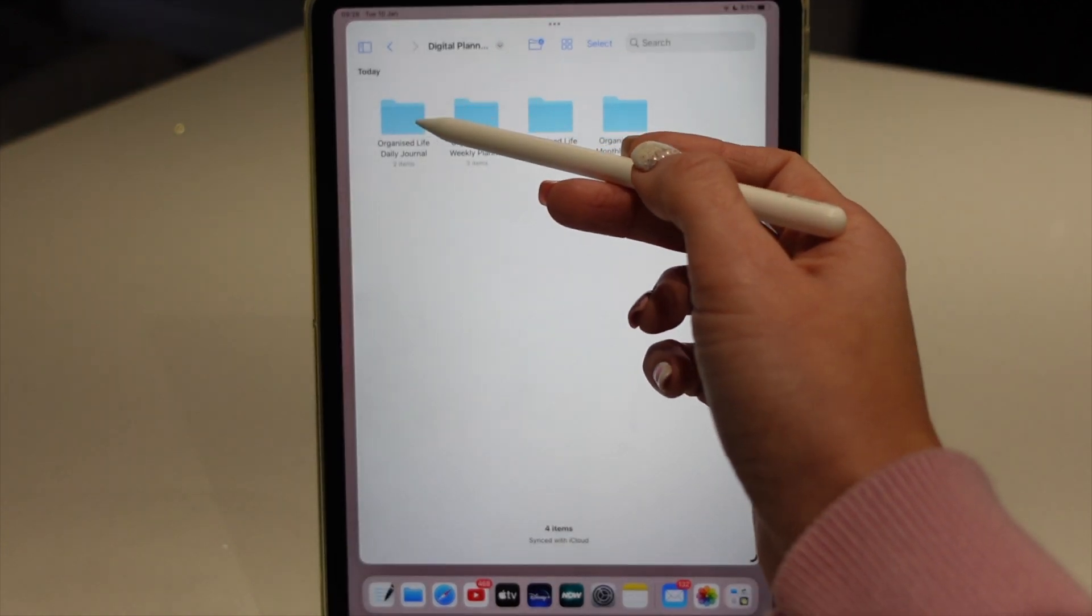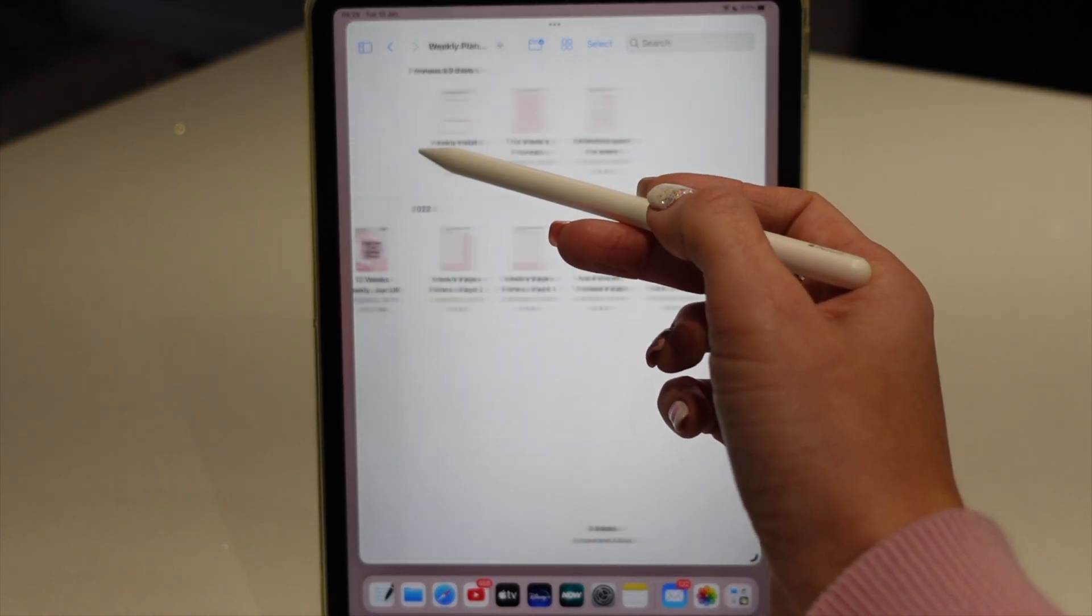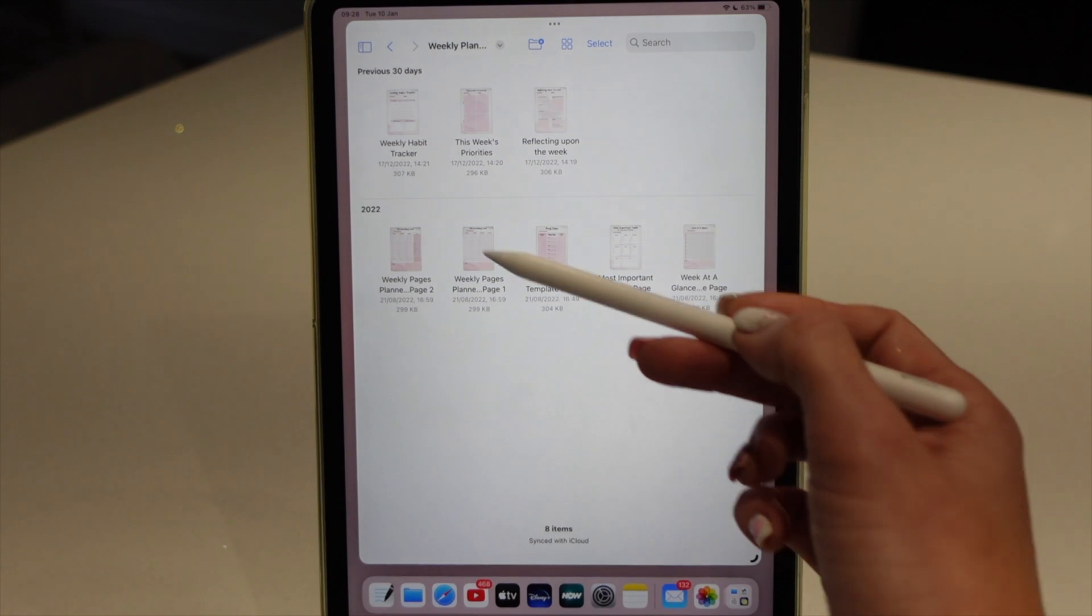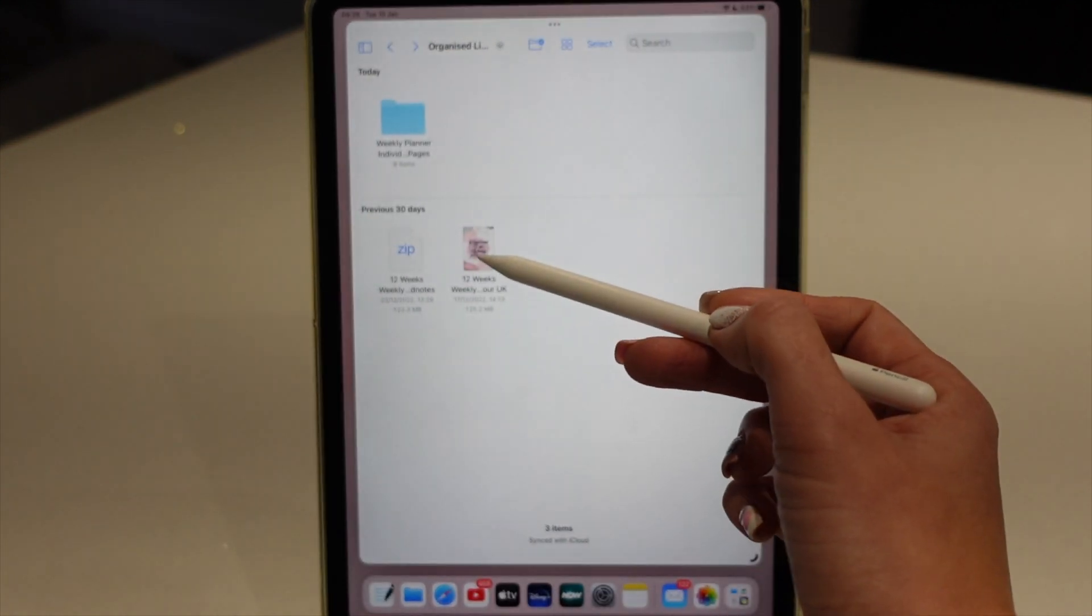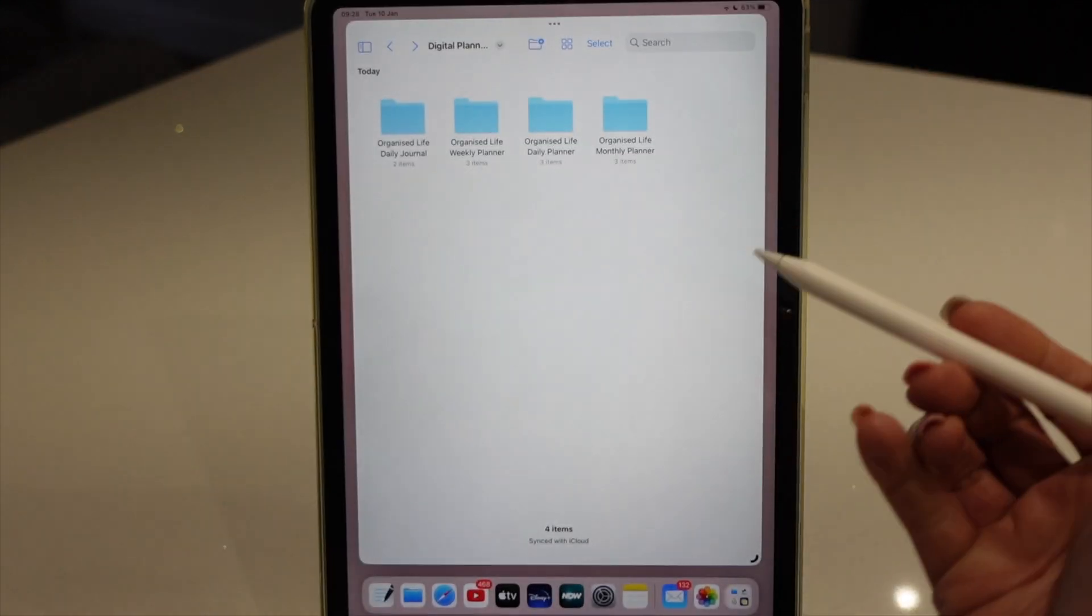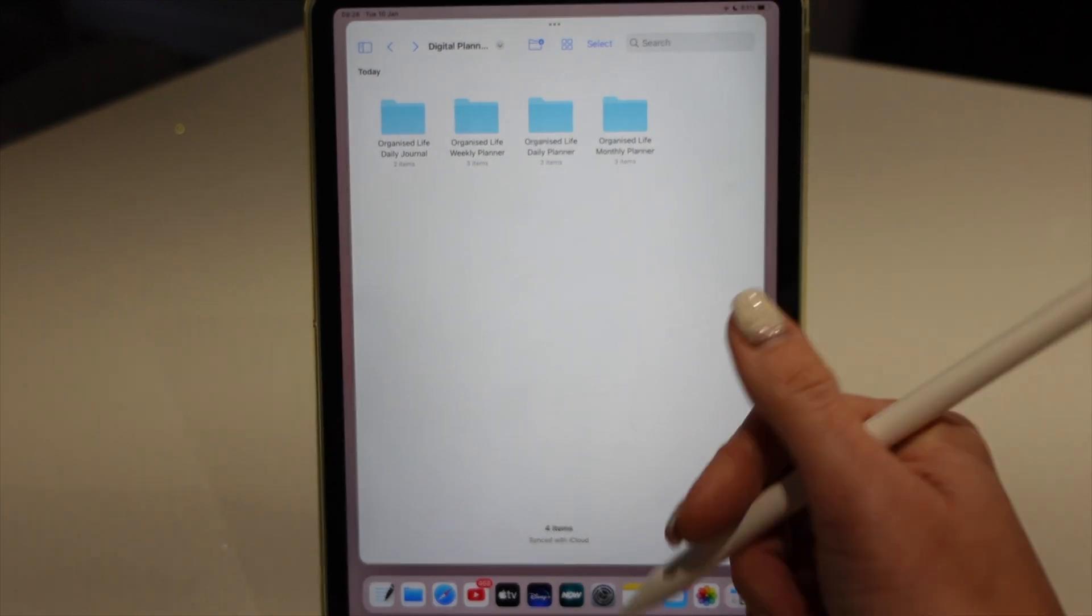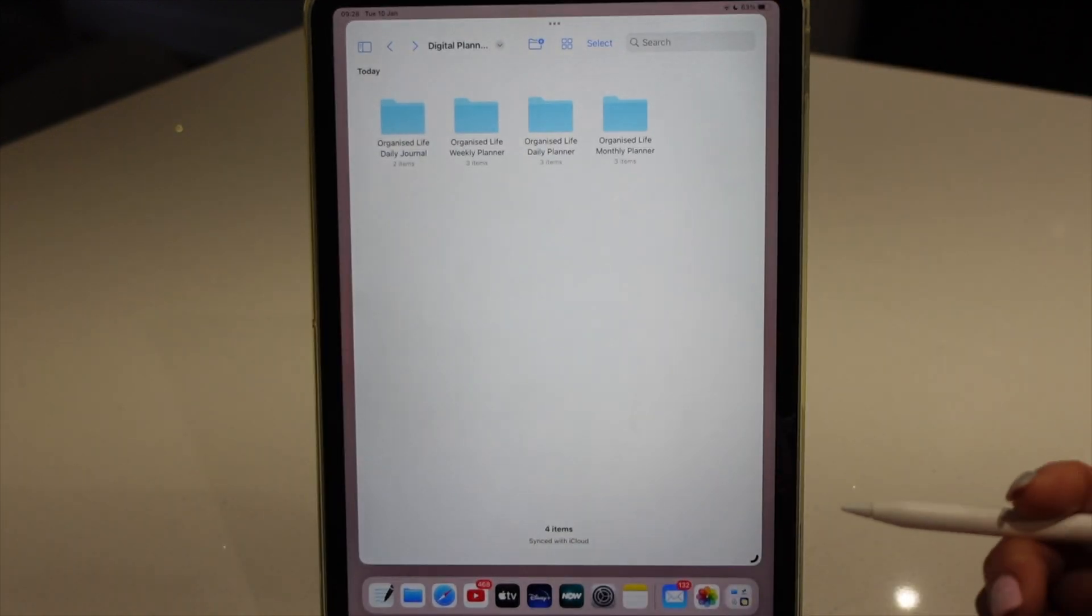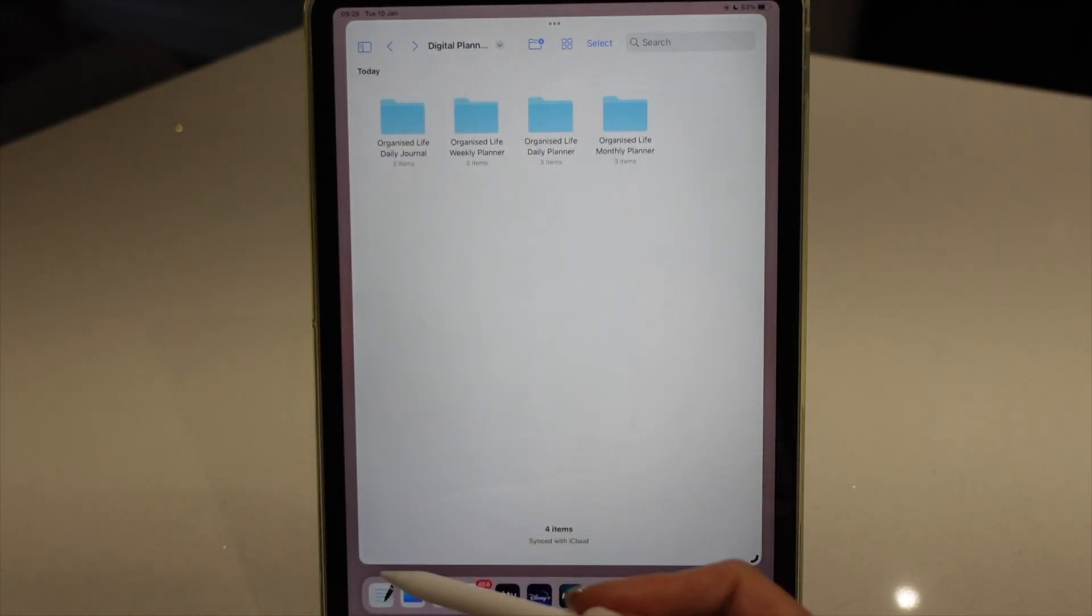And inside the folders we've got the actual individual planner pages that we can import as templates or the complete planner. So now those folders are actual folders not zip files, I'm going to show you how to import them into GoodNotes.